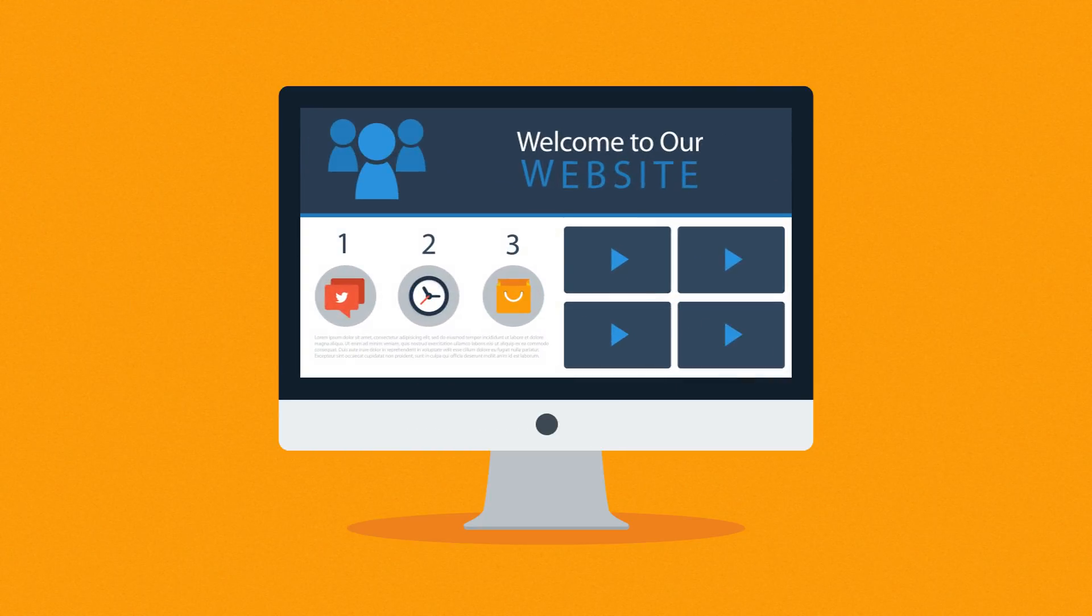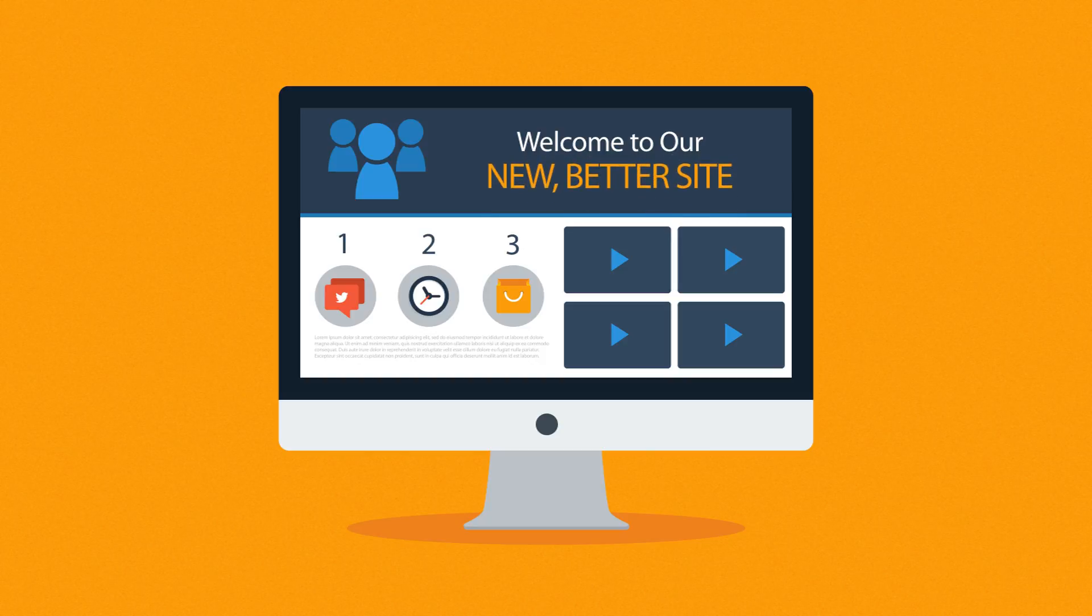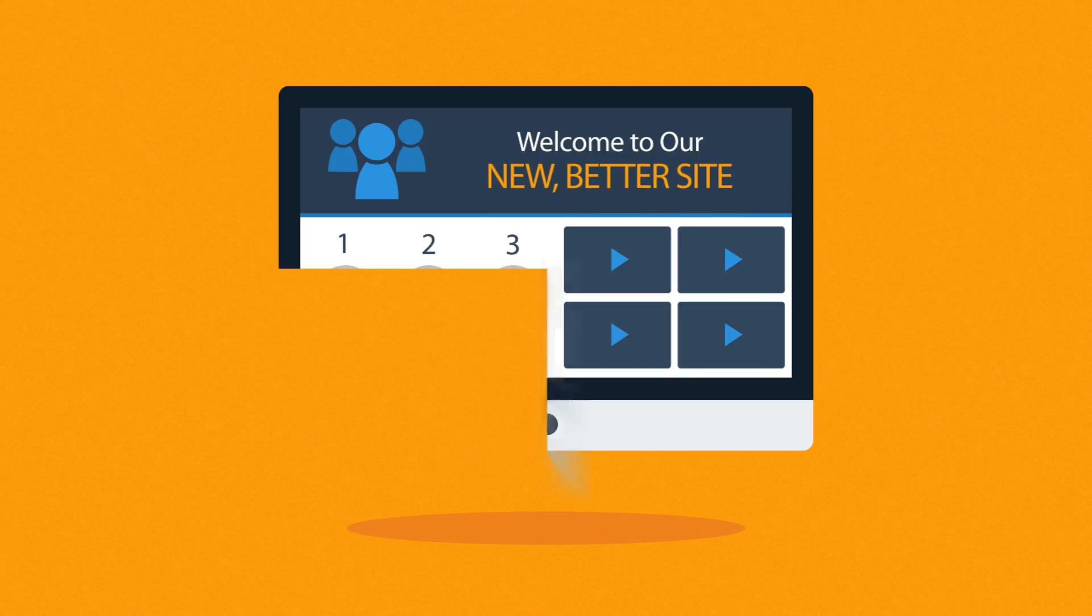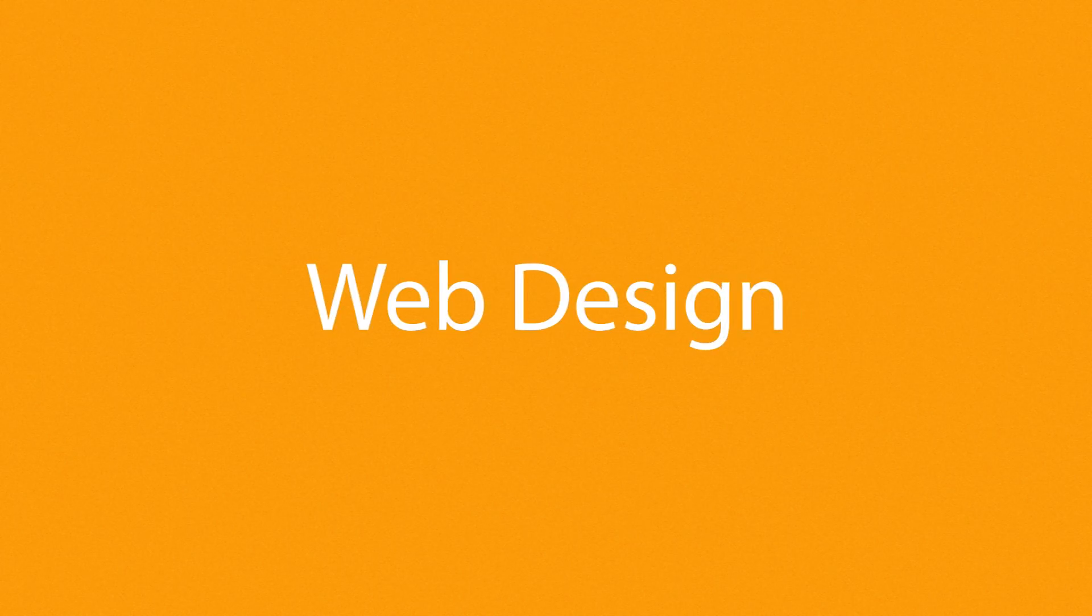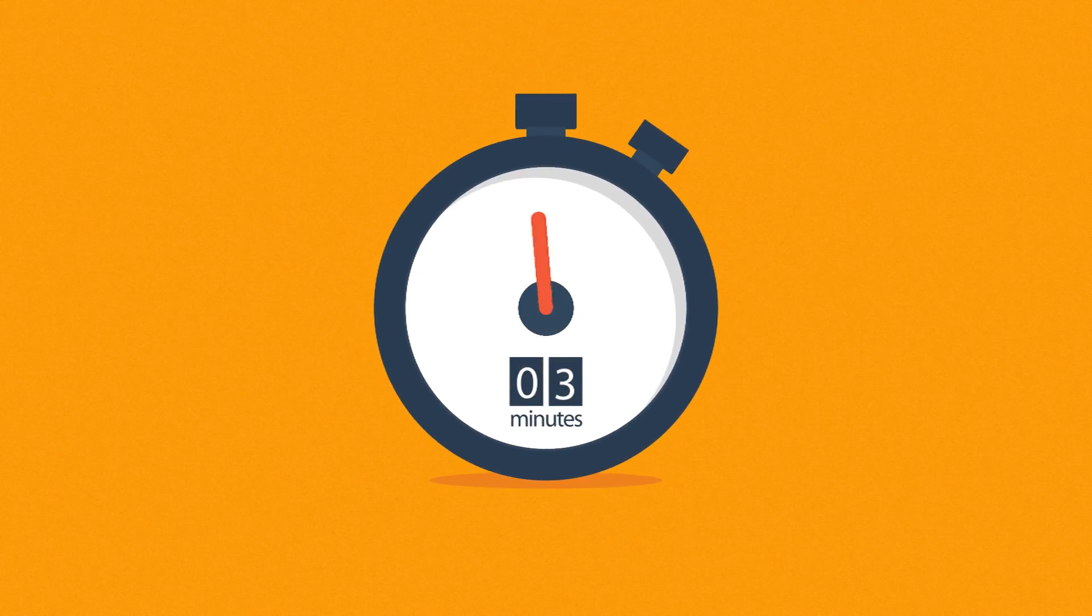Website. Maybe you're thinking about having your first one made, or maybe you just need a new, better one. In any case, you should know at least some of the basics about web design. And no worries, it will only take 3 minutes.